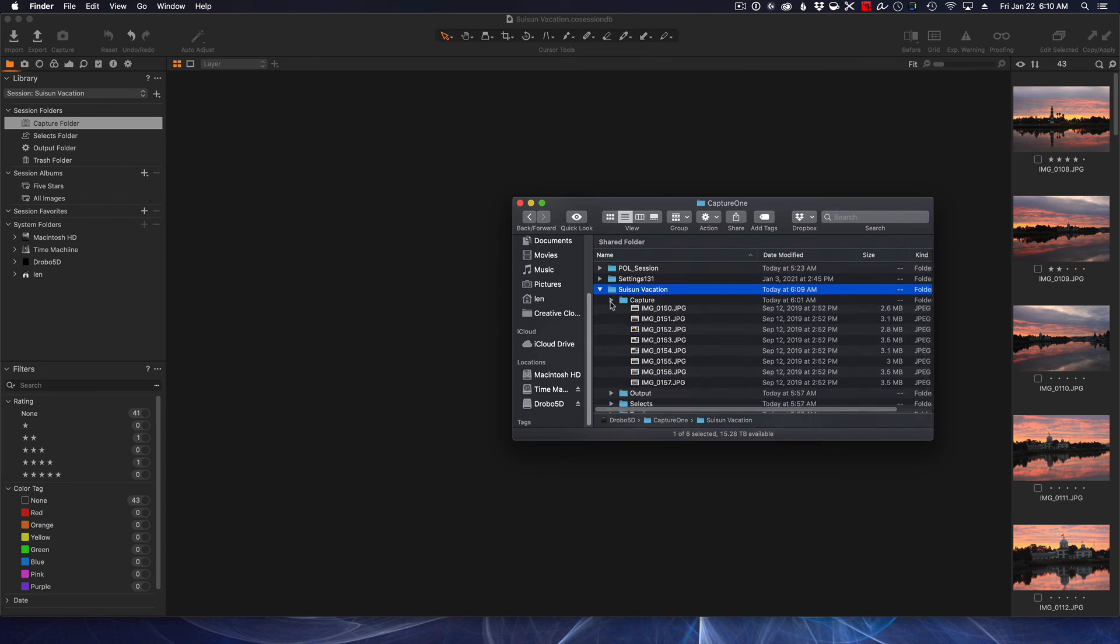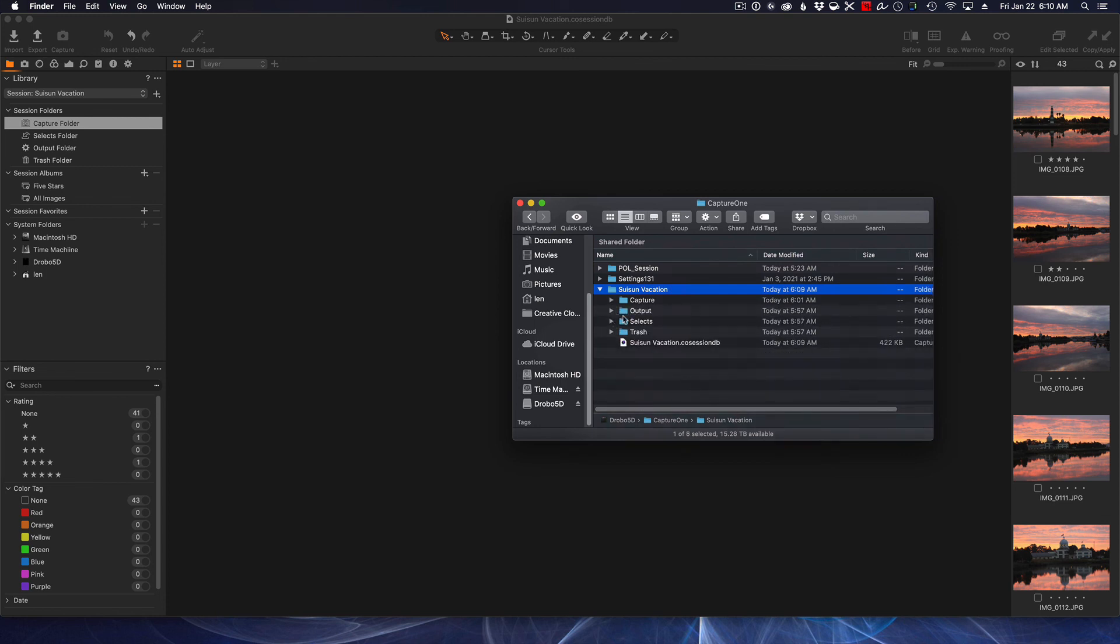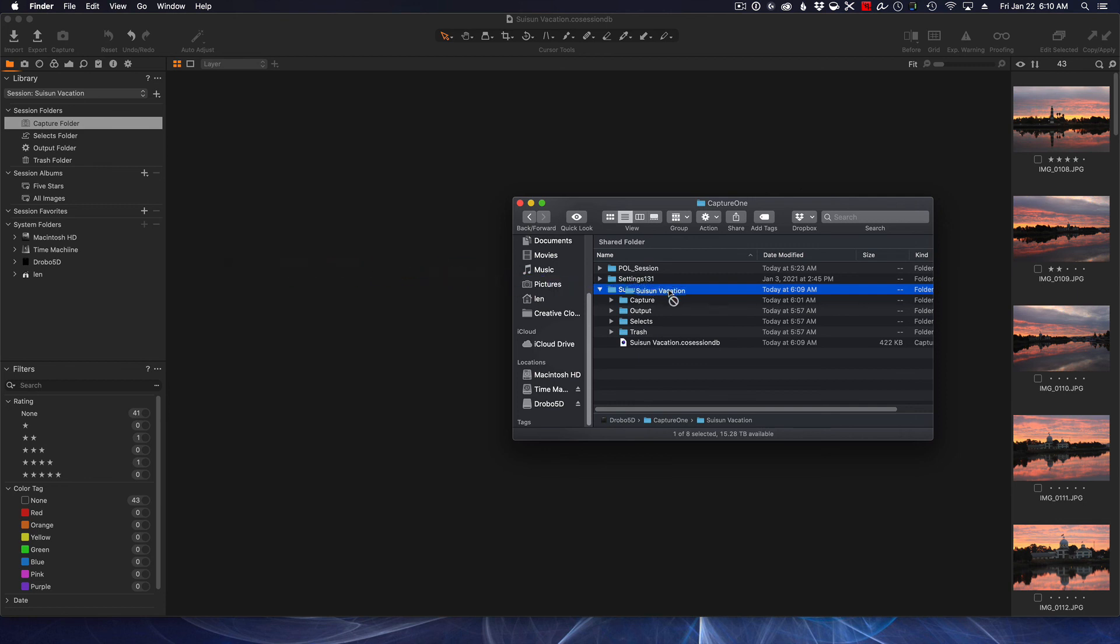The rest of the folders are going to be empty at this point because we haven't done anything else, but you can see how nice this is. Now if I wanted to take this and move it to another hard drive, I just simply take this folder and drag it and drop it on another hard drive. I can move it around, it's portable. Everything comes with it: my edits, my photos, the raws, the selects, output folders—everything is all self-contained within the module, so it's very easy to modulate and control.